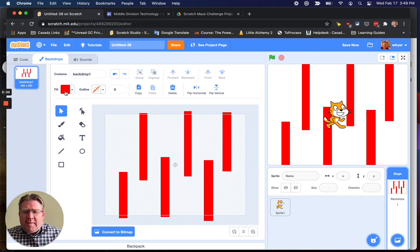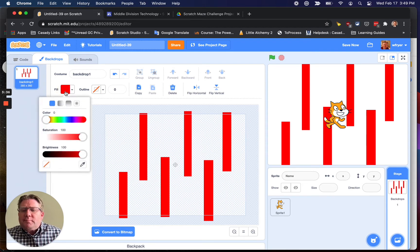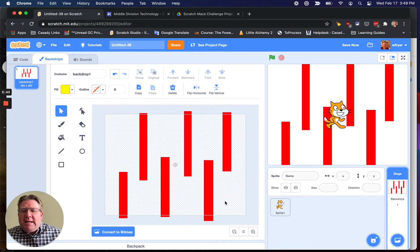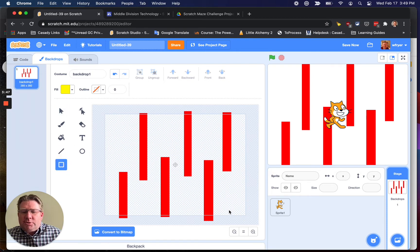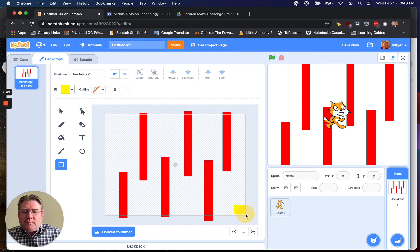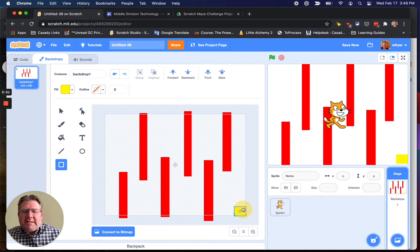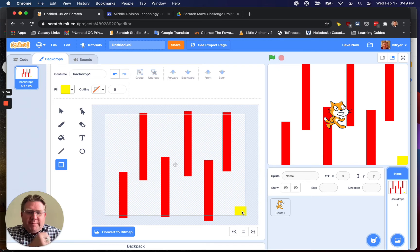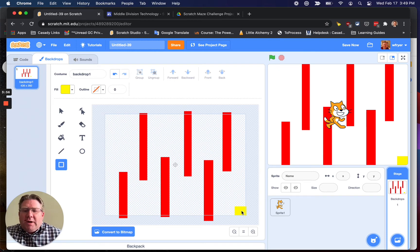The other thing that I'm going to need is I'm going to need to choose where I'm going, and I think I'll make that yellow. So I'm going to go ahead and choose yellow, and then over here in the corner, I'm just going to select my rectangle tool again to draw, and I'll just draw my rectangle. So that's going to be where I'm trying to go to win my maze.